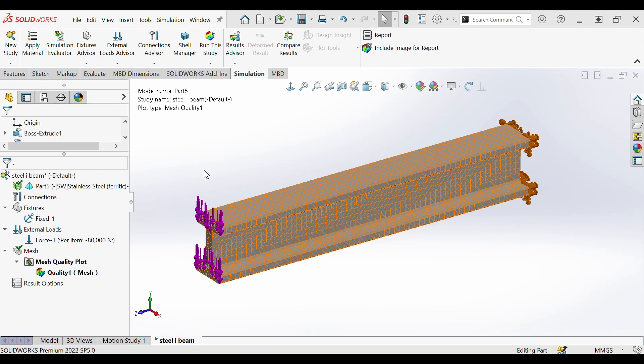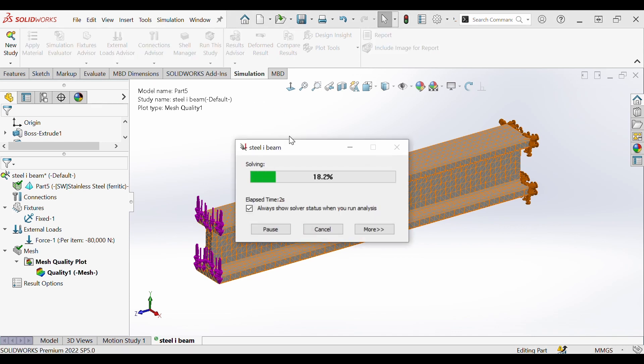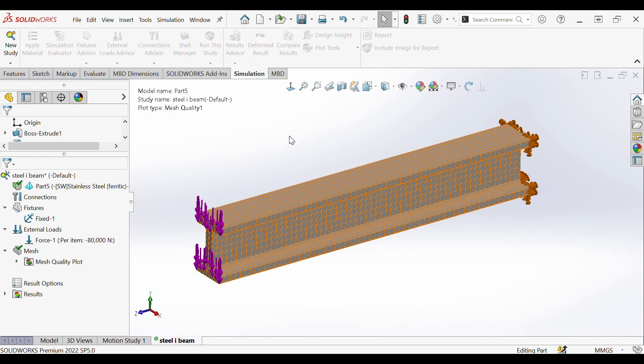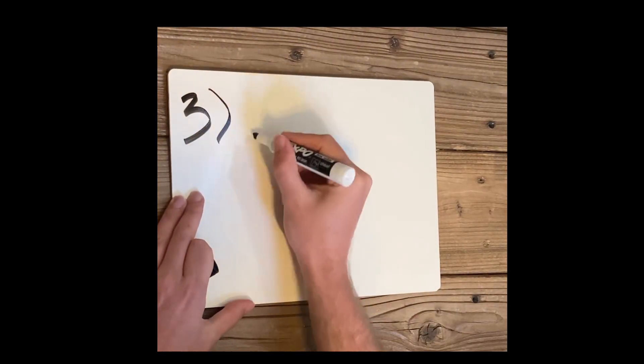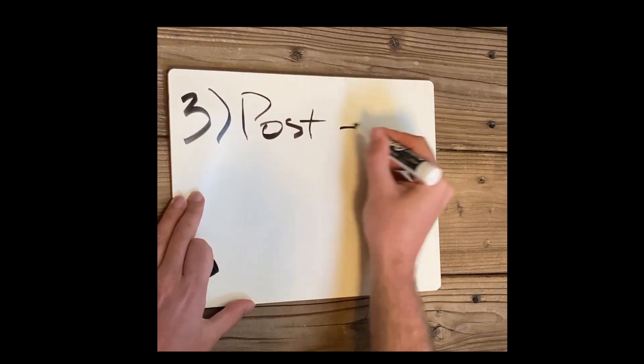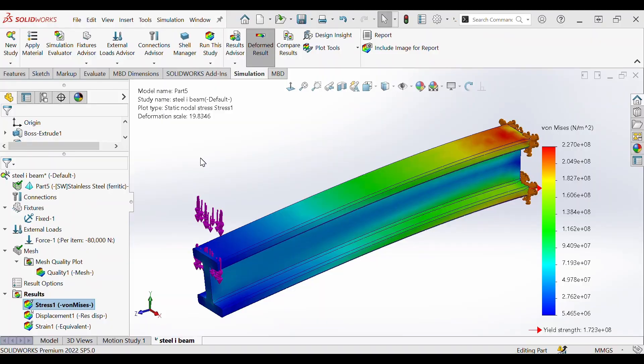With the mesh set up that wraps up pre-processing. We are now ready to run the study. So let's select that command in SOLIDWORKS right now. Congratulations! You made it to the last step, post-processing.